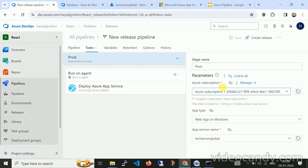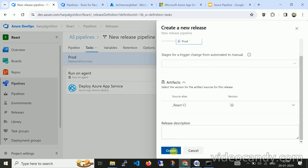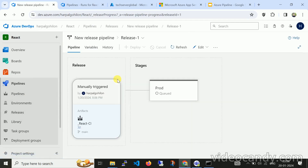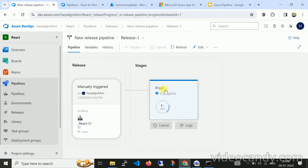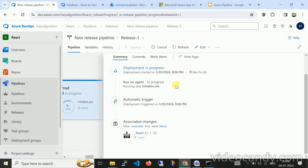Now the first time I'm going to create a release manually — select prod and click Create. Let me navigate to the release. The prod stage has been triggered automatically and is now in queue. Deployment is now in progress.